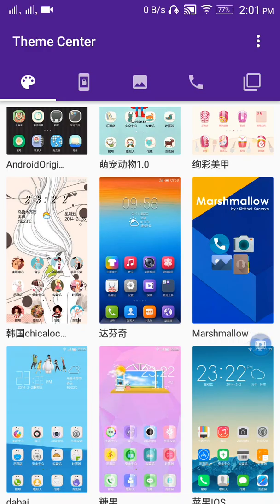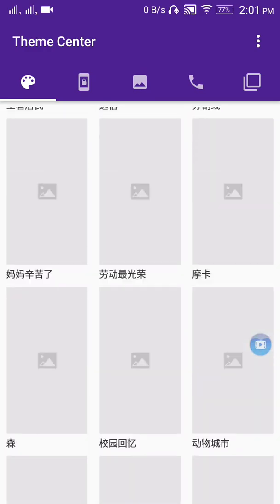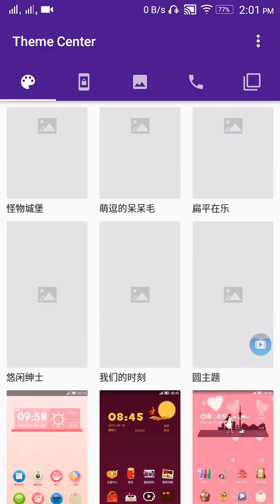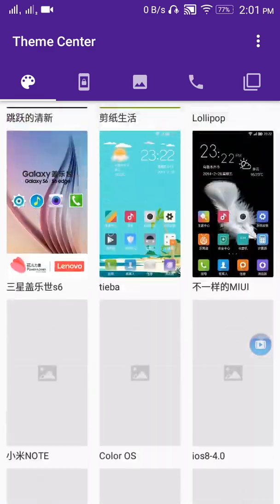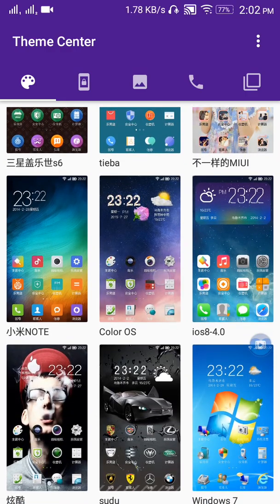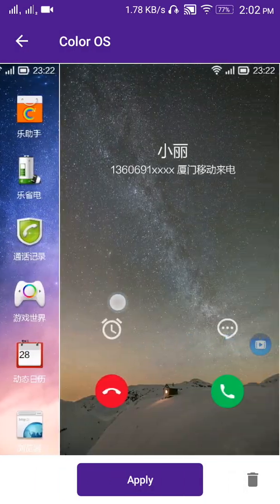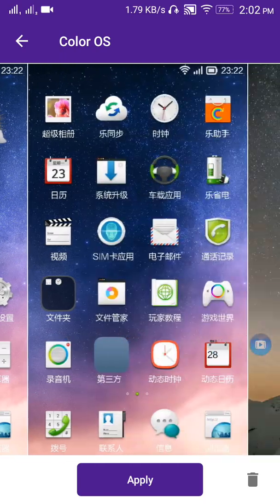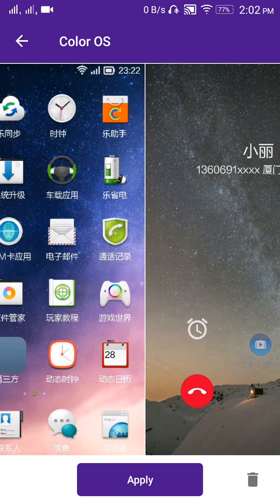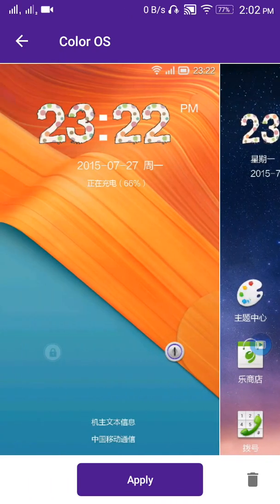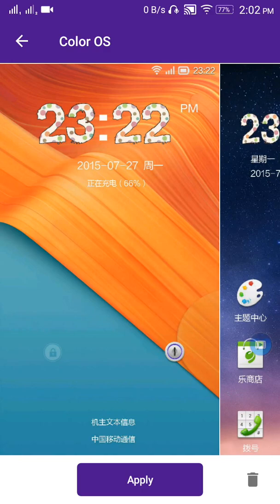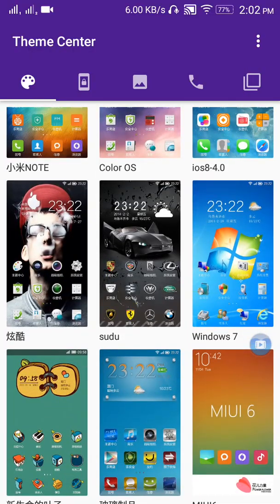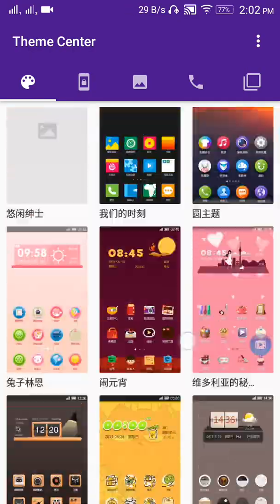After successfully importing or installing all files or themes on your phone, here you will be able to see all 146 themes. You can apply anything you like. All the languages are in Chinese, but no need to worry. If you apply all themes, then it's gonna translate it to English.